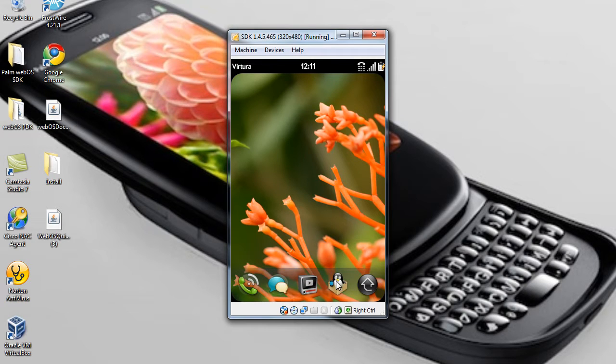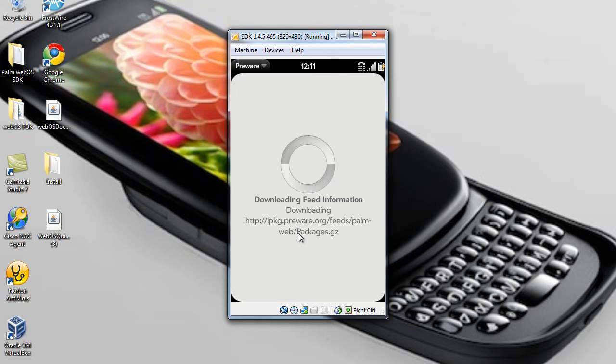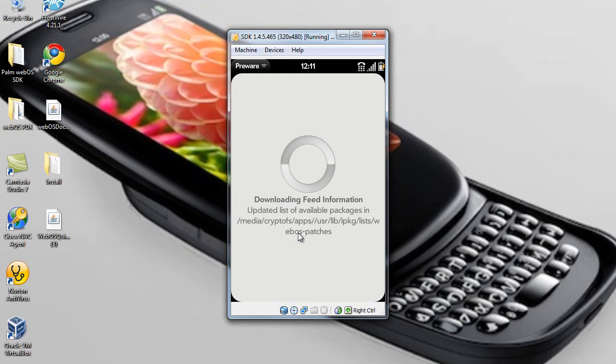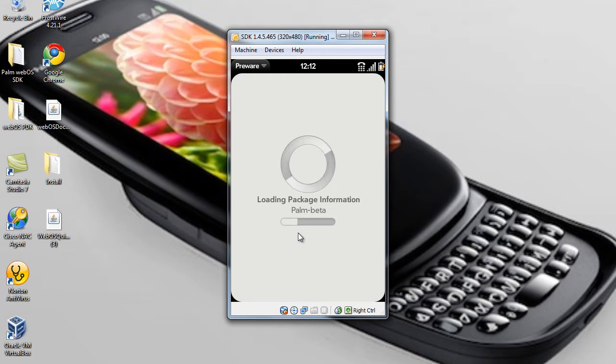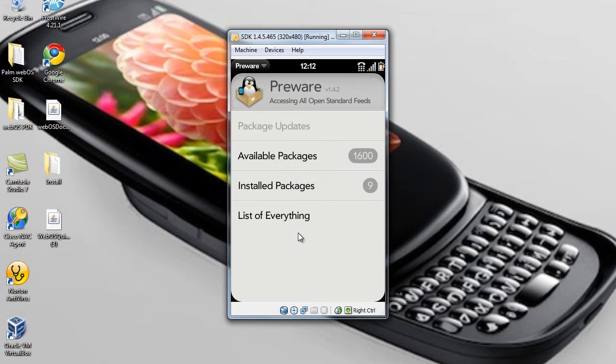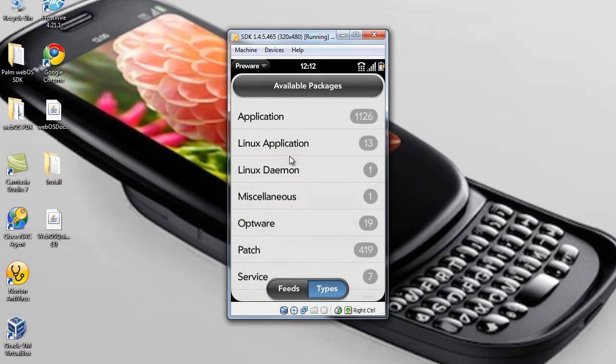Go and open up PreWare, which you should have. If you don't, I've got another video in my video files to teach you how to get PreWare onto your Palm Pre Plus or Palm Pre, it's the same either way. Okay, once it opens...